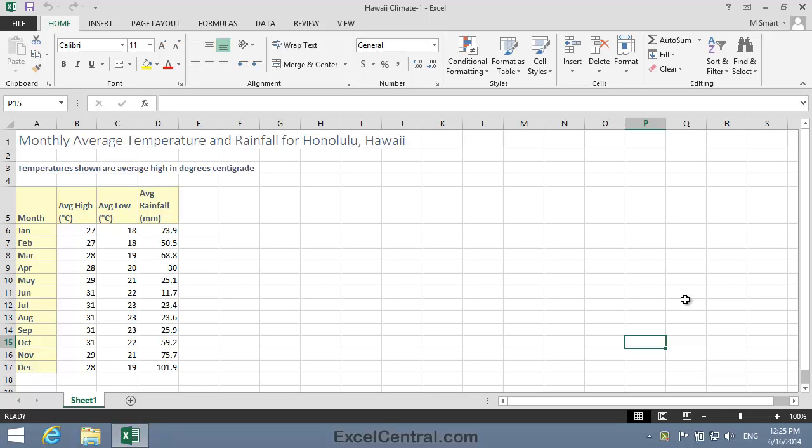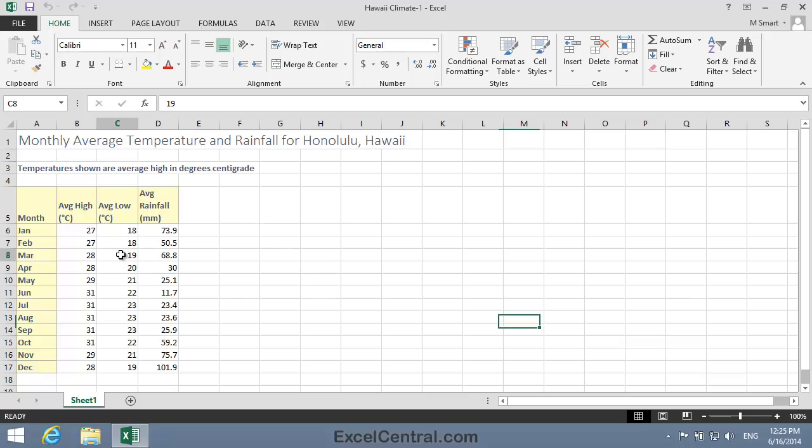In this lesson we'll chart the Hawaii Climate as a combination clustered column area chart with clustered columns for the high-low temperature and an area chart for rainfall. To do that I'll click in any cell within the range. Because we want to chart the entire data range, there's no need to select the range of cells.